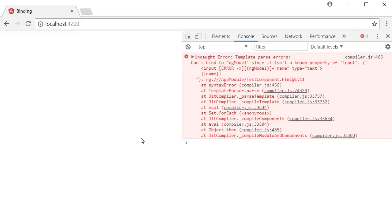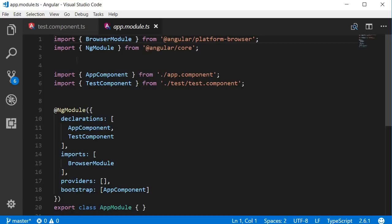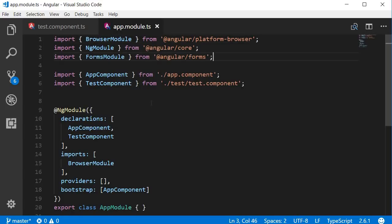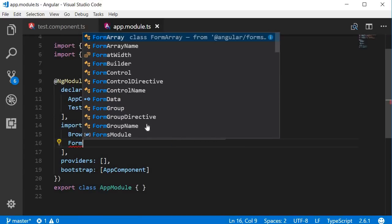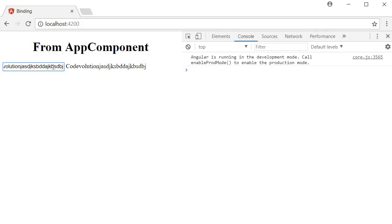Now if we save this and head over to the browser, you can see that there is a problem. In the console you can see: can't bind to ngModel since it isn't a known property of input. Angular is not aware of the ngModel directive because it is in a separate module called the FormsModule. So let's add that module to our application. Open the app.module.ts file and import the FormsModule, then add it to the imports array. Next to BrowserModule add a comma and then FormsModule. Now if we save this and head over to the browser, we can see that we have the input box and it is empty. If I start typing something, for example 'code evolution', you can see the same text being written out right next to it. This is two-way binding. From the input the value flows to the class property and from the class property the value flows back to the template.